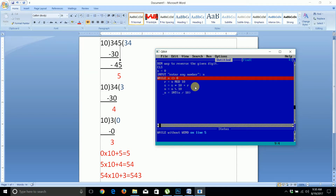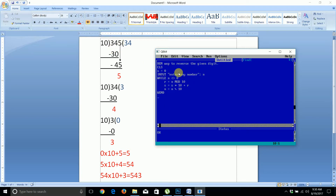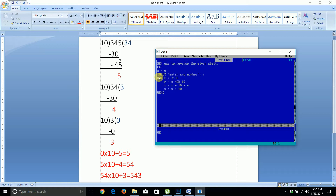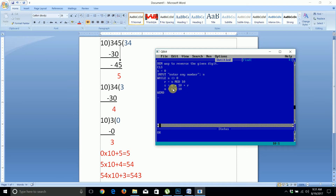Second loop iteration: n = 34, which is not equal to zero — yes. r = 34 % 10 = 4. s = 5 * 10 + 4 = 54. n = 34 // 10 = 3. Third iteration: n = 3, not equal to zero — yes. r = 3 % 10 = 3. s = 54 * 10 + 3 = 543. n = 3 // 10 = 0.